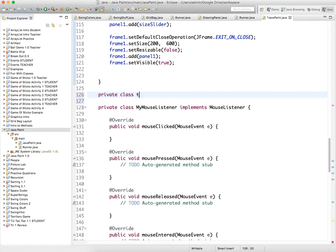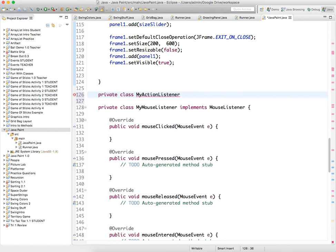My action listener, my action listener implements action listener.